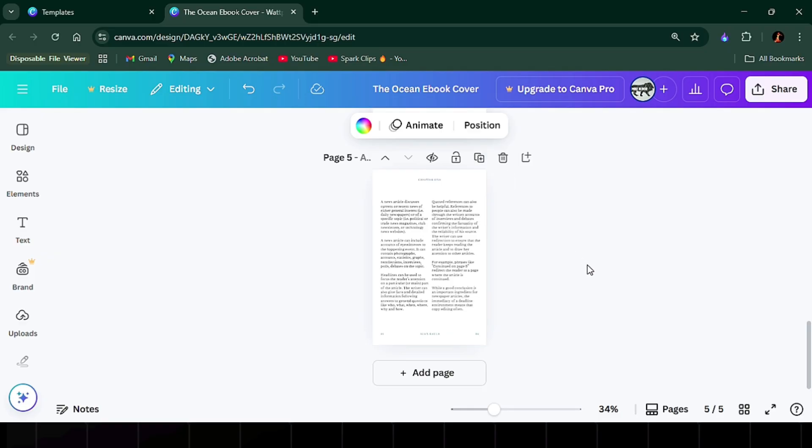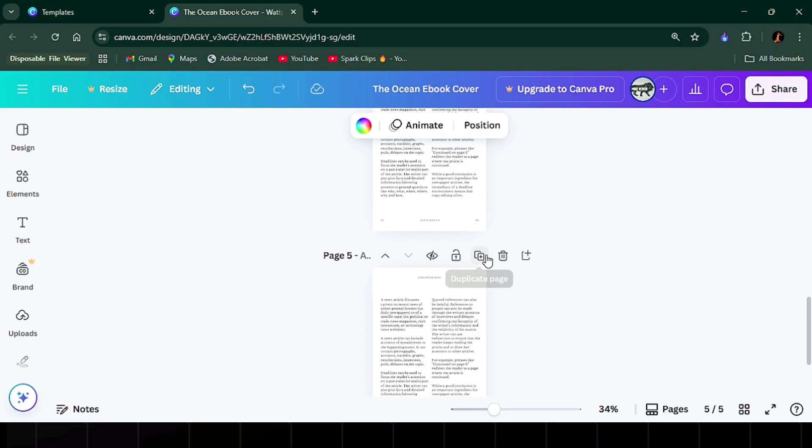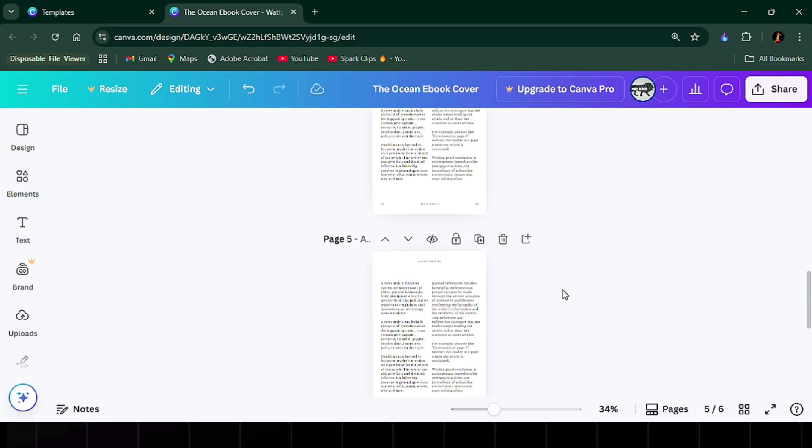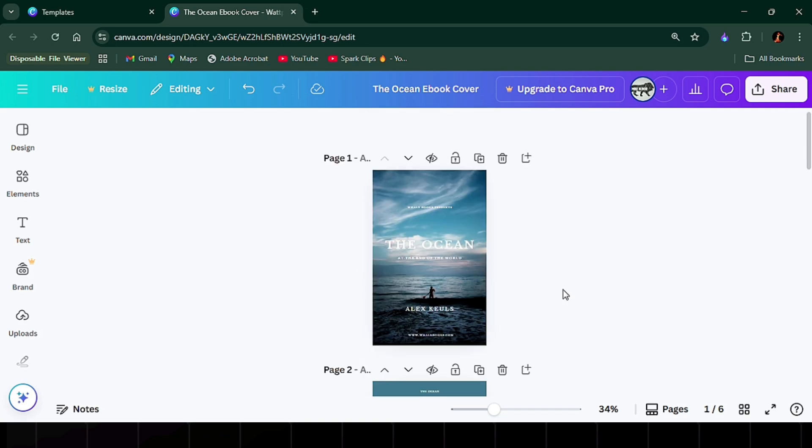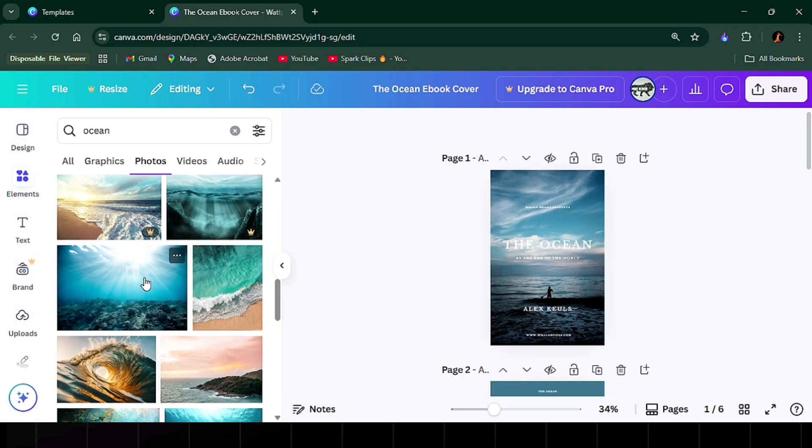To add more pages, click add page or duplicate an existing one to keep the style consistent. You can also drag in images from the elements or uploads tab, resize them, and place them wherever you want.